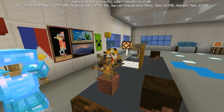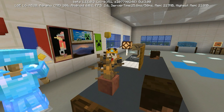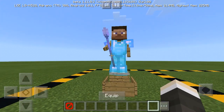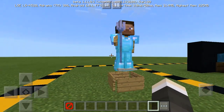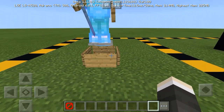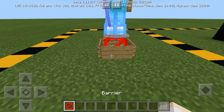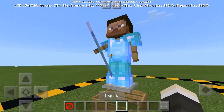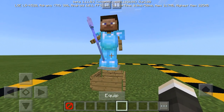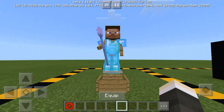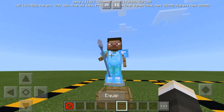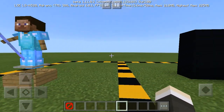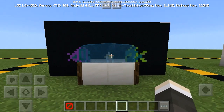First, you can make an awesome armor stand statue using a barrier. You just need a sign and a barrier to make this statue. You also need the armor, a Steve head, and thread, or swords — whatever you want.